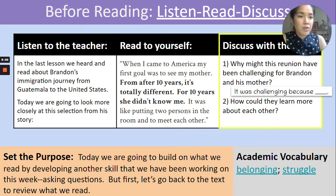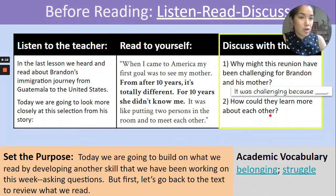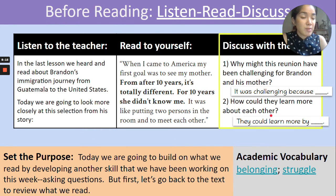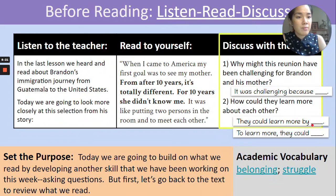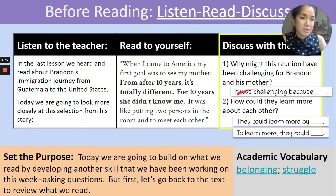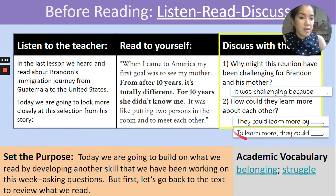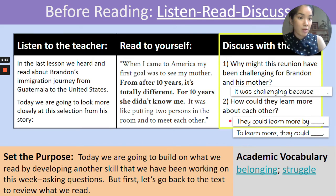Okay, thank you for sharing your ideas. Let's move on to our second discussion question: how could they learn more about each other? Some things you could say to begin your response: "They could learn more by..." or "To learn more, they could..." At this moment, students, we will pause and give you some time to think about your ideas and responses to this prompt — how could Brandon and his mom learn more about each other? You can use these two sentence frames to begin your response. So we'll pause the video and give you some time to think and share out with somebody else or a group.